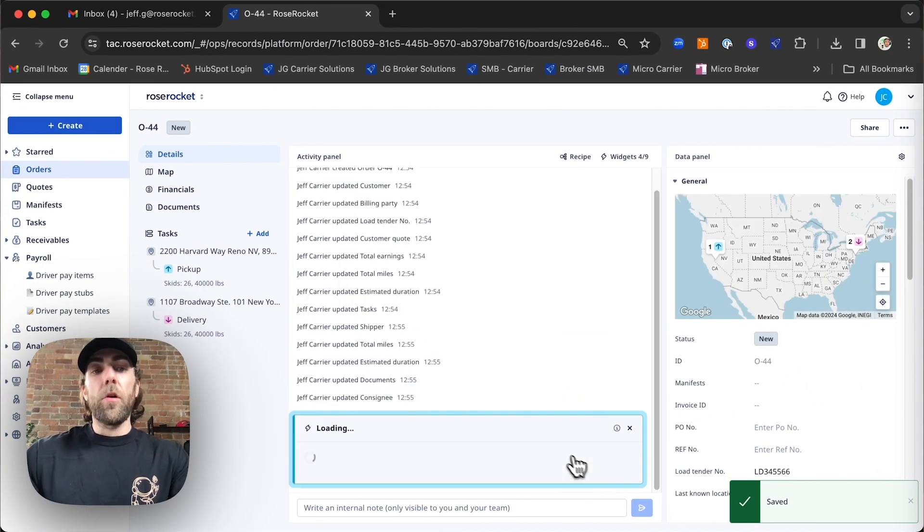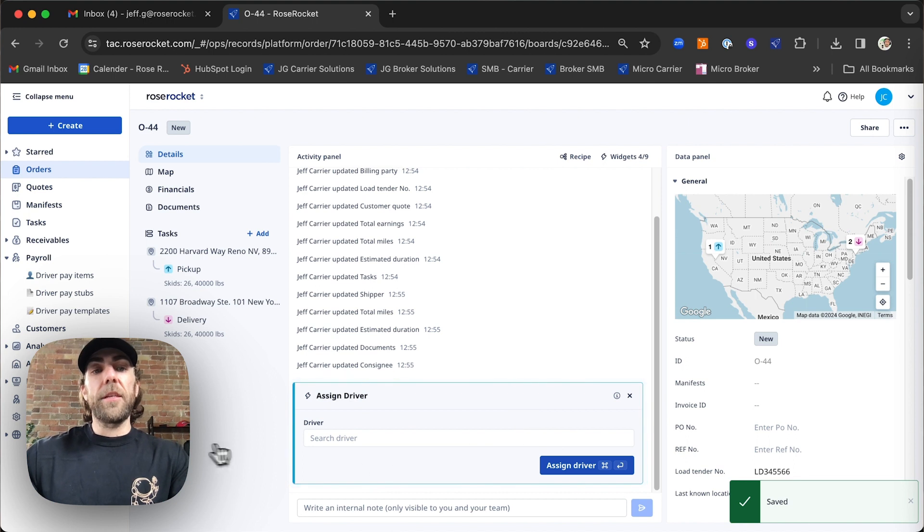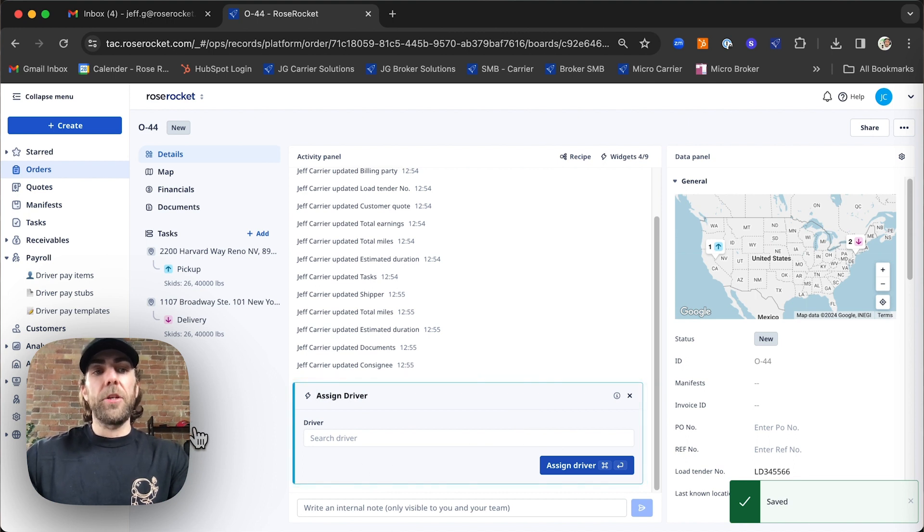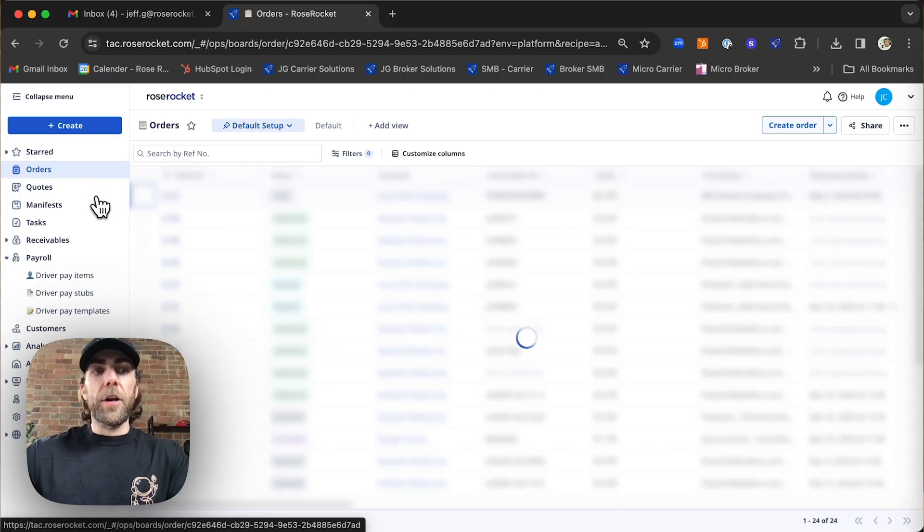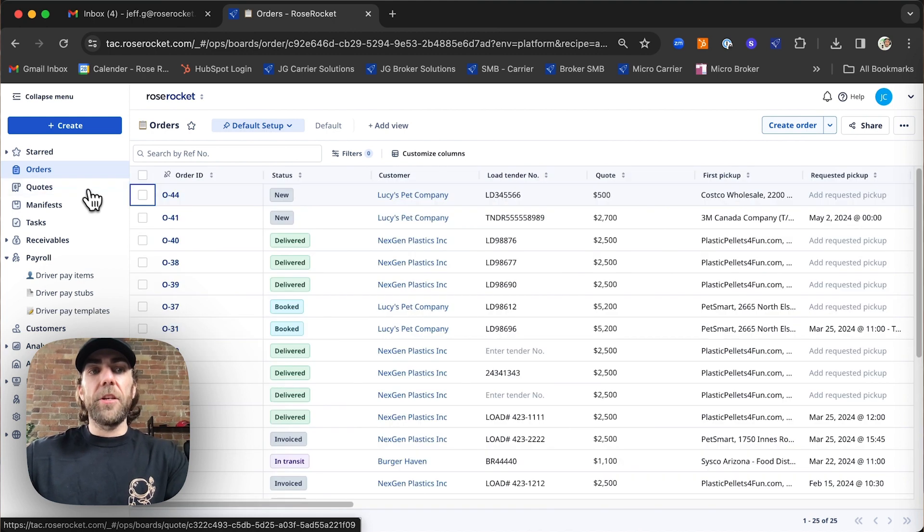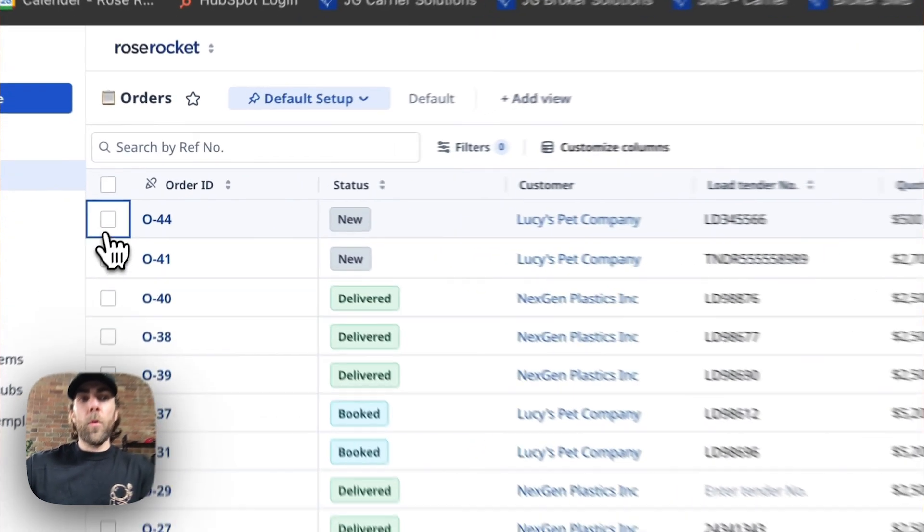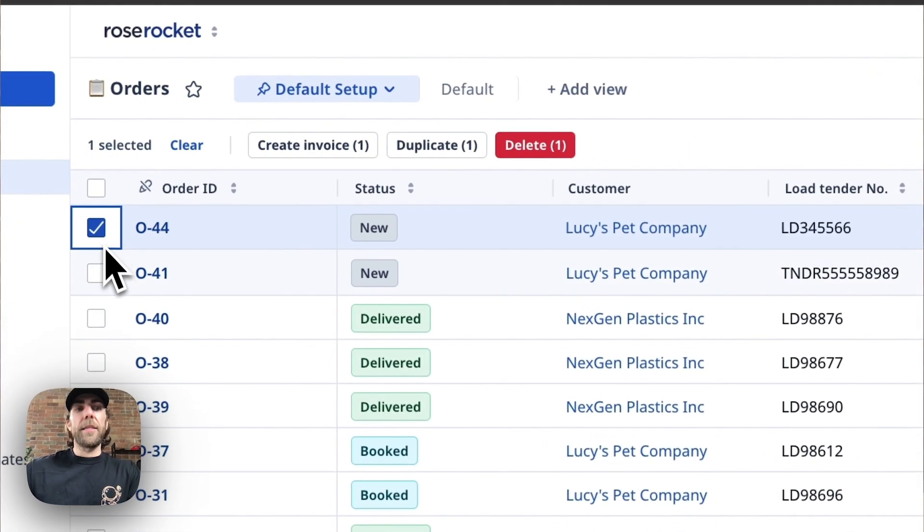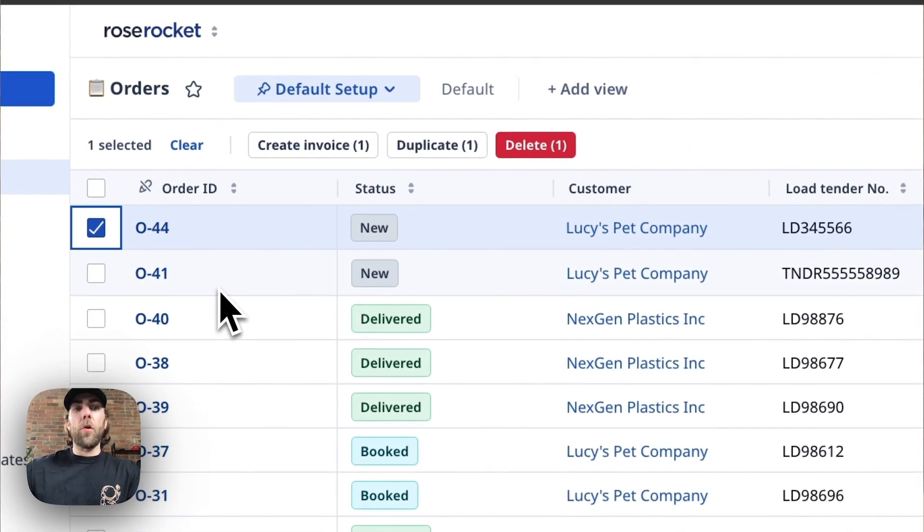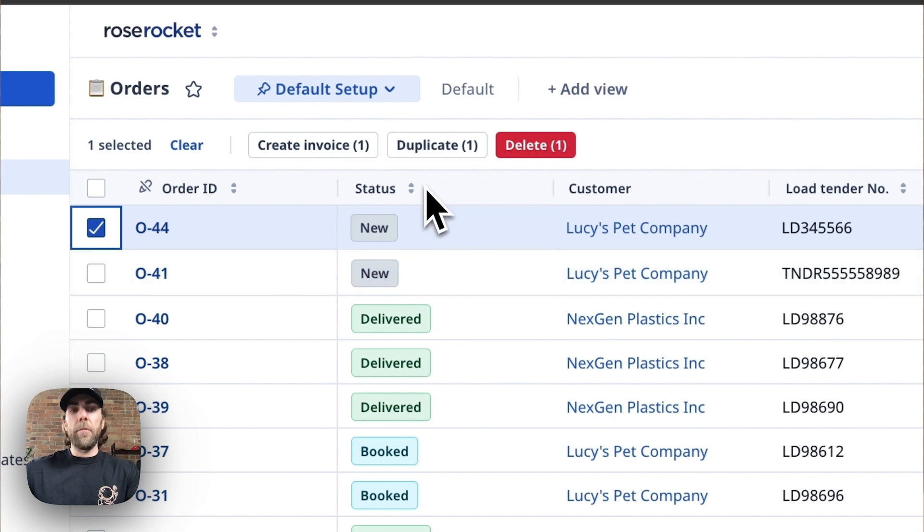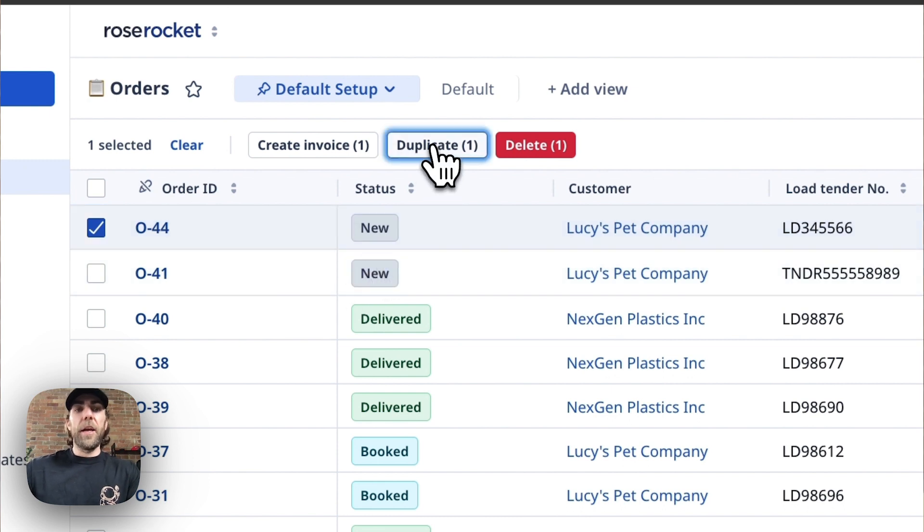This order is now in the system and it's ready to be dispatched. Now that you've entered this order we're going to show you how easy it is to duplicate it right from your orders board. So first thing we're going to do is navigate to the orders board. We're going to select the order that we want to duplicate and then we're going to hit our duplicate button.